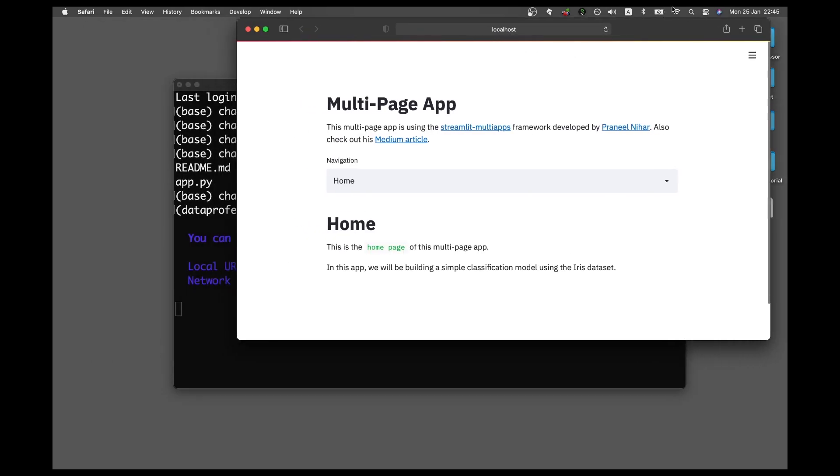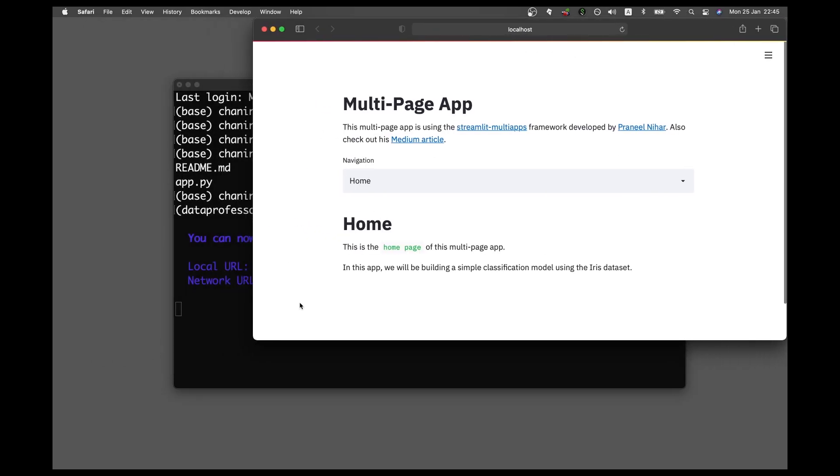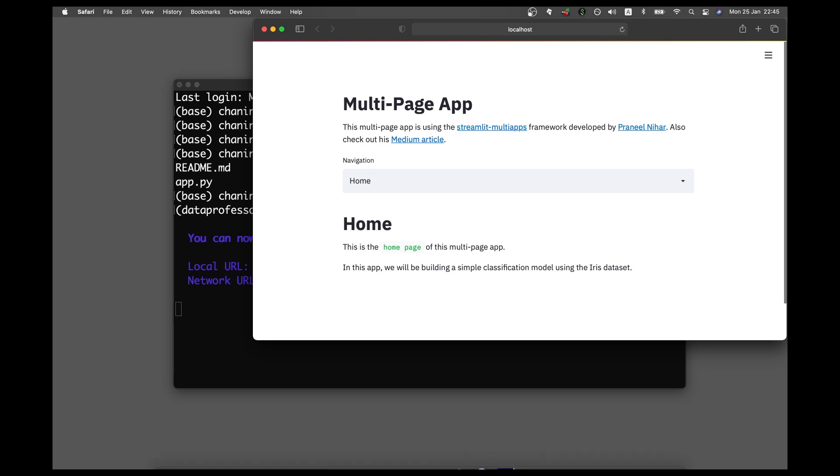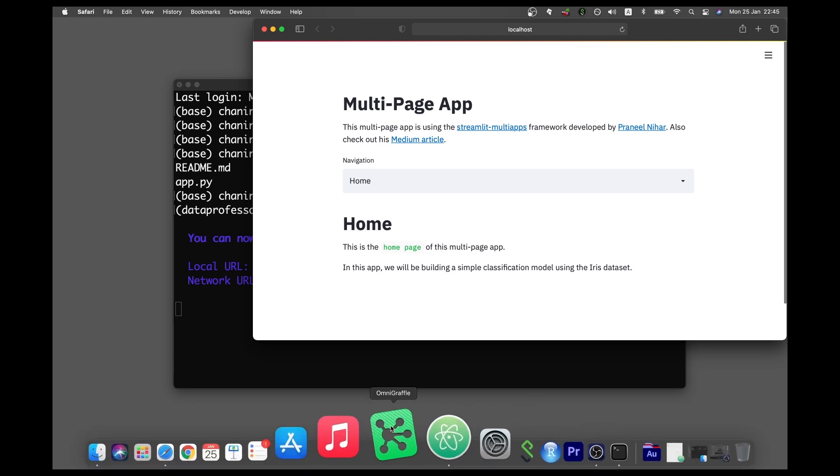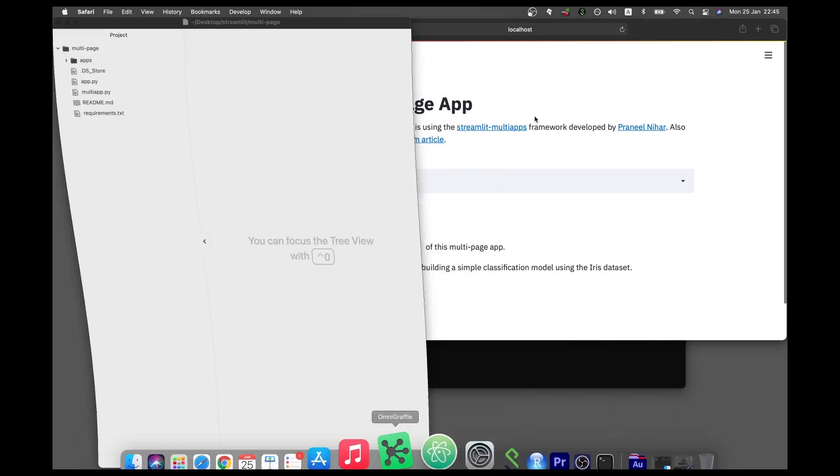Okay, so this is the web app. And let me open up the atom editor.